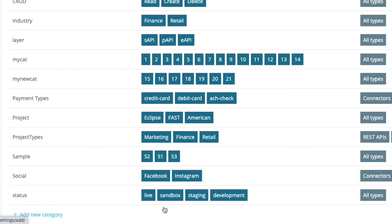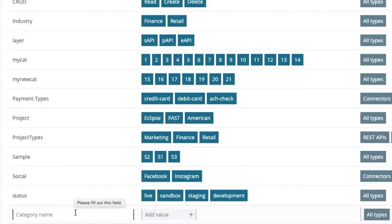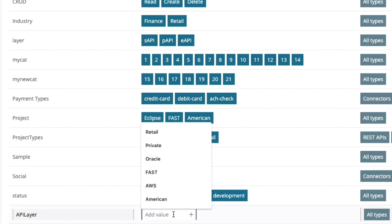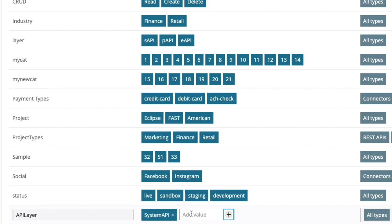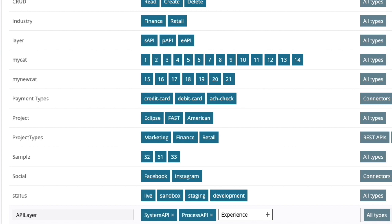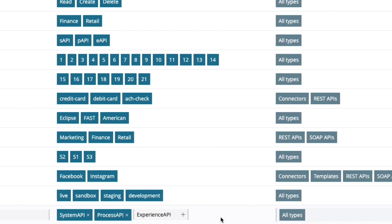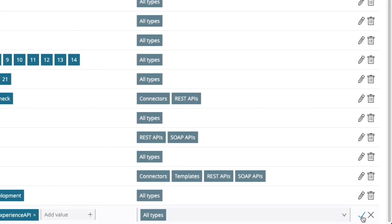Now I will add another category. For the type of an API in the API-led connectivity model, I will name this category API layer. This category is going to have three values: System API, Process API, and Experience API. I'll apply it to all types and hit save.